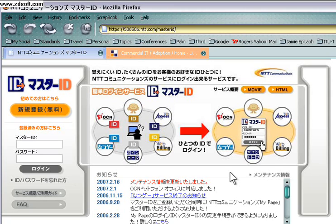Master ID is NTT Communications' SAML-based single sign-on system, with now over 4 million customers.